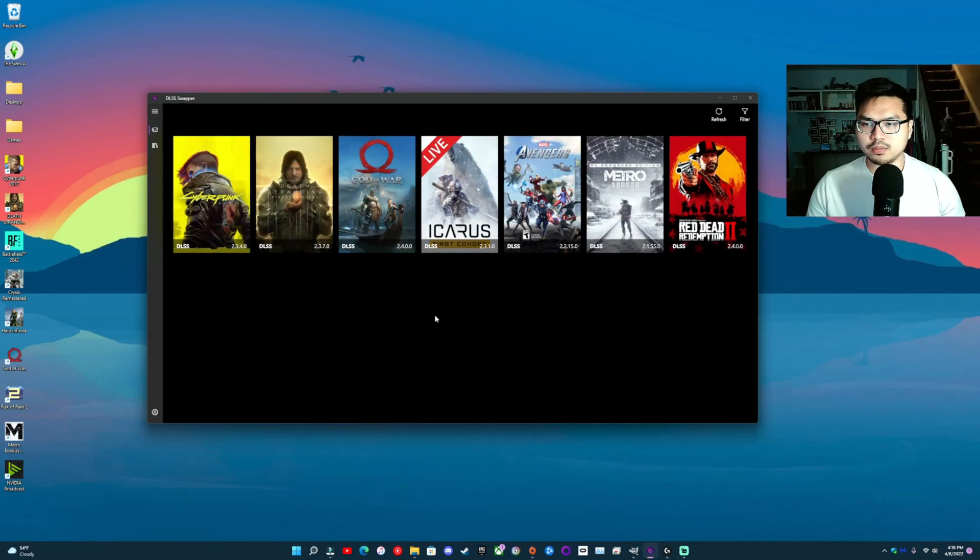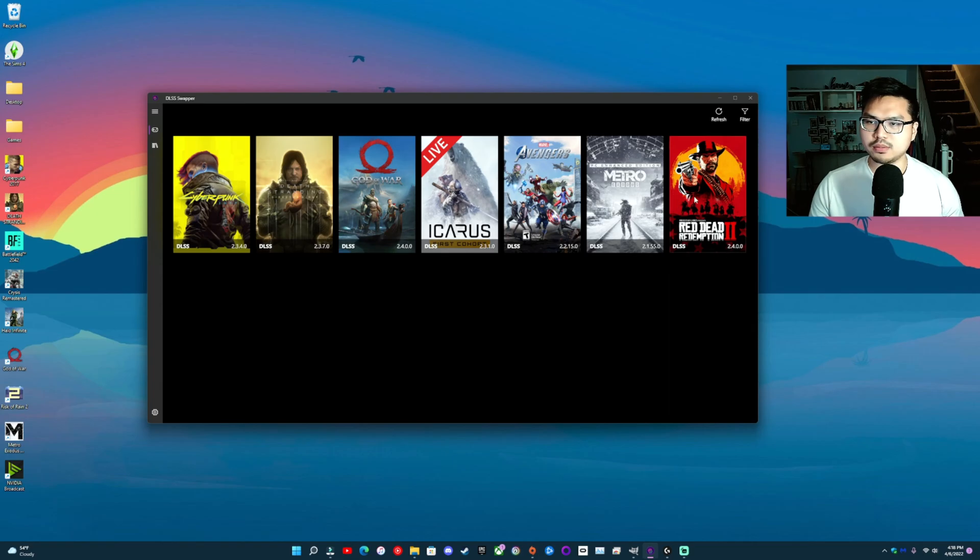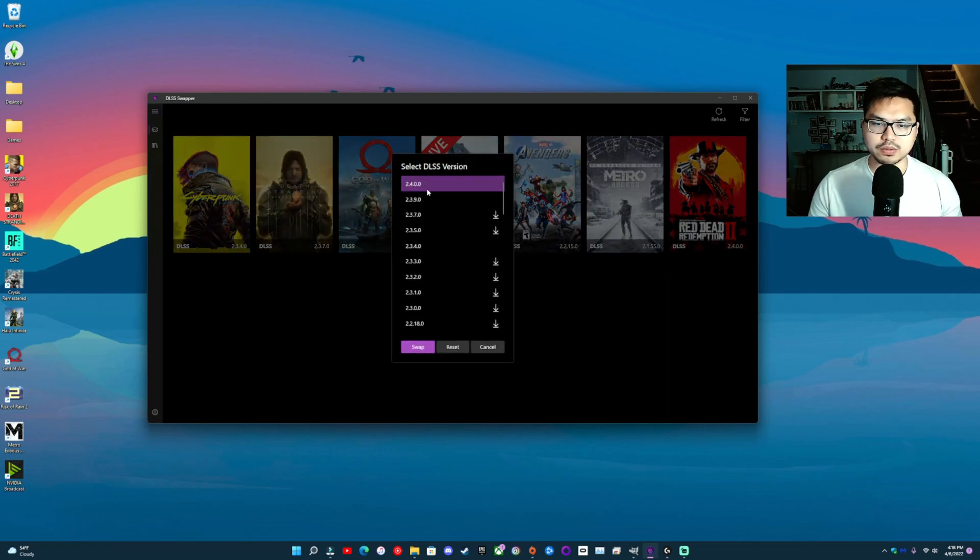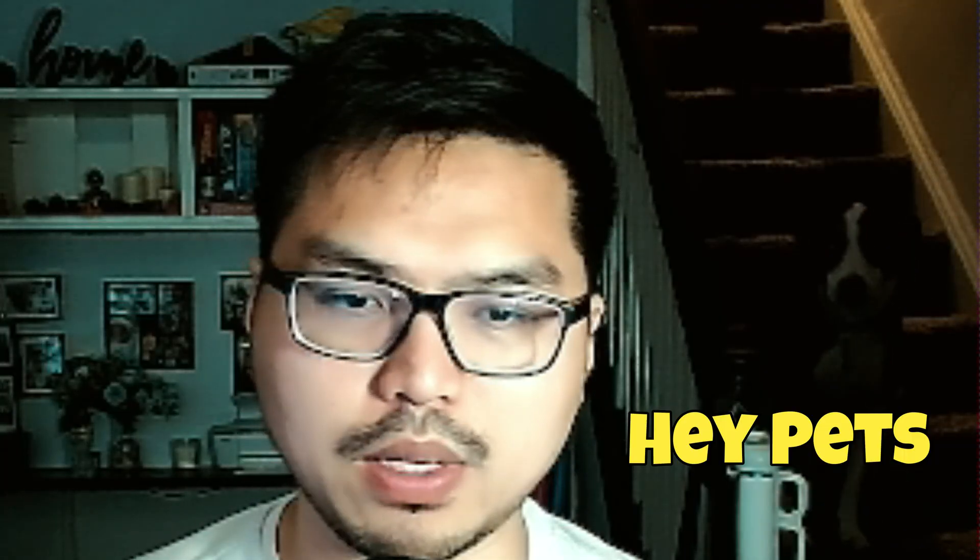And to double-check if you have it installed—for instance, I have version 2.4.0.0 installed on here—I swapped it. System files.